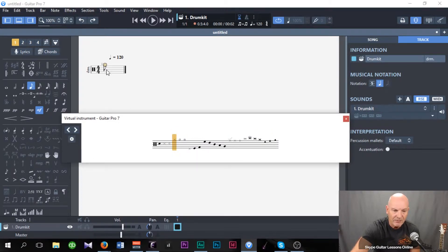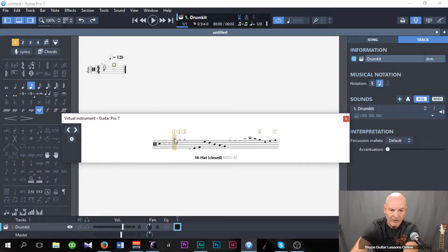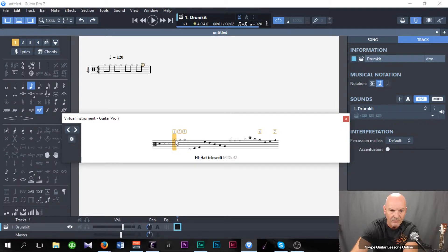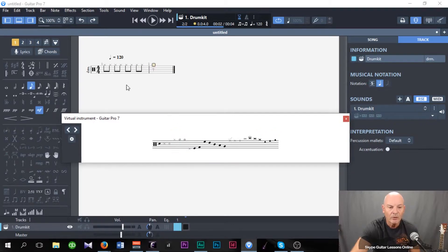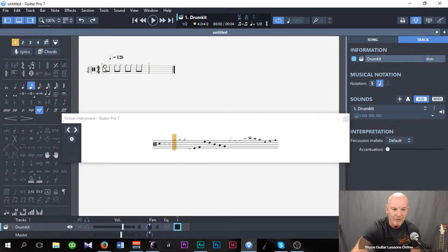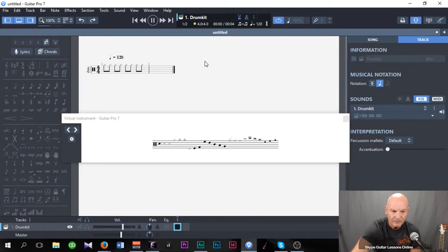And it instantly puts the note onto the staff. Use the right arrow key and go back to that hi-hat and click on again. Keep moving it through. What I'm going to do is just fill the bar up with the hi-hat. Now if I go back to the beginning and play it, you can just about hear the hi-hat.